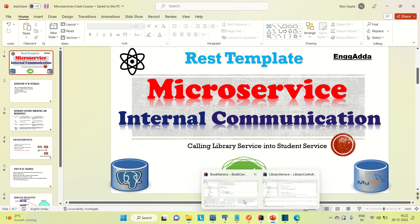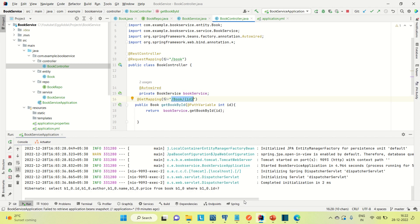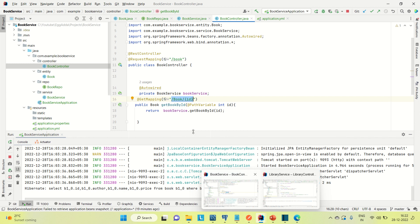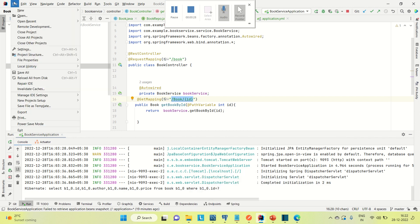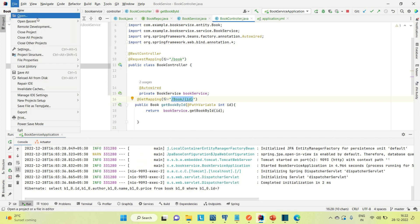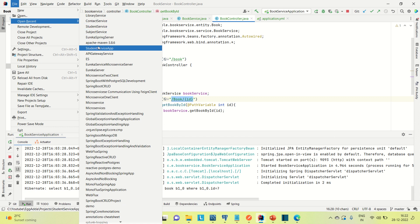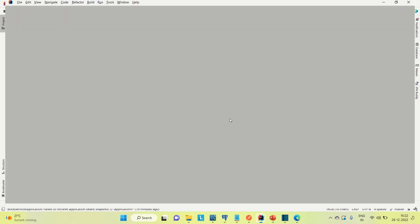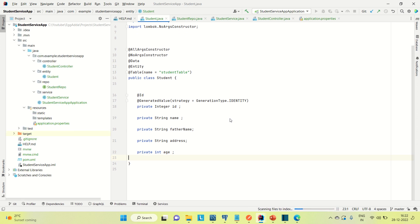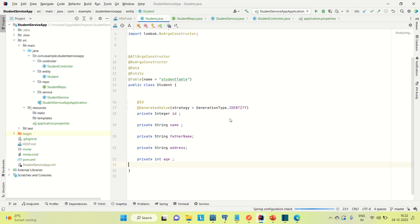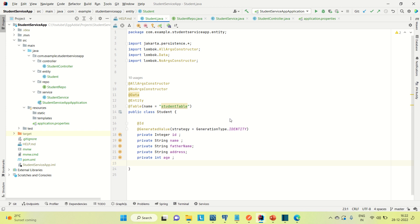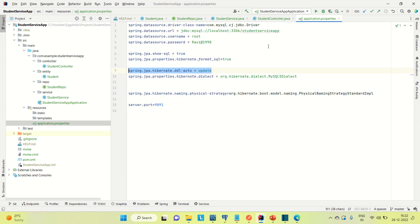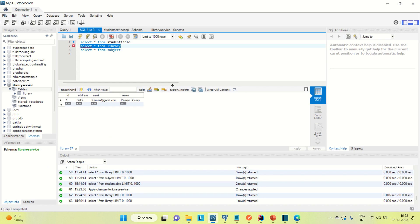So let me go to IntelliJ. The student service application is not open, so let me go to File, open recent, and find it. So this is the application that we developed. Let me open it. You can see the student table we have created in the application.properties file. This is the database I was using — student service app — and I have inserted a couple of records. This is the MySQL database.